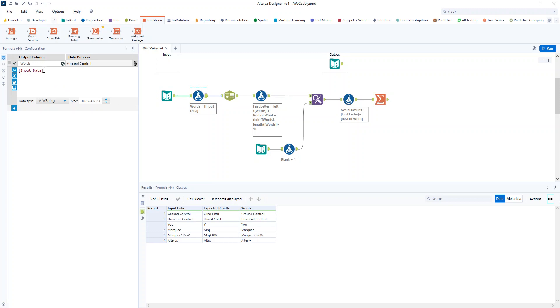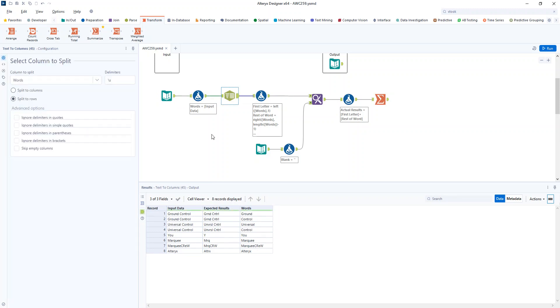So I duplicated my field initially and then I split it up into rows based on a space. So ground control becomes two separate words, but still within the same grouping of ground control.